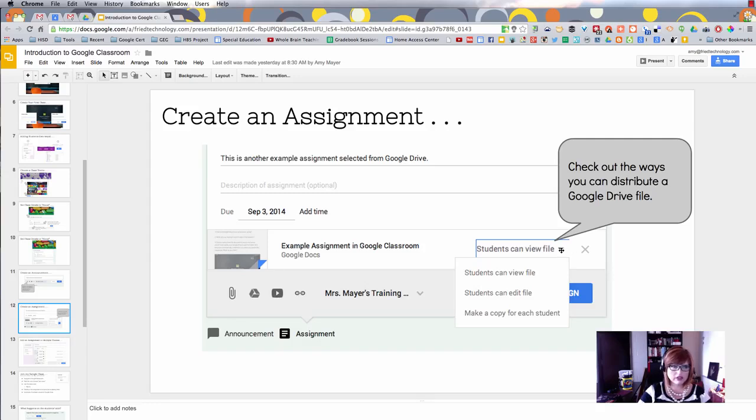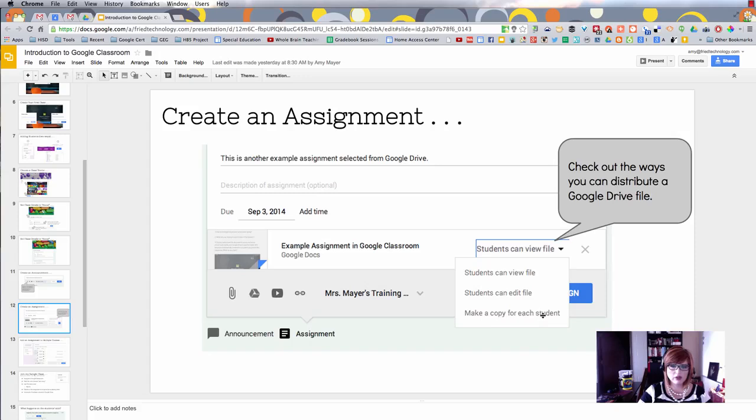I chose the Google Drive button, went over to my Drive, and selected this example assignment that I had previously created. You really want to take a look at this down arrow because this is so cool. Look at the options—you can have them view the file, edit the file, and this one's the real miracle: make a copy for each student.